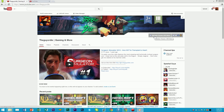Hello guys and welcome back to another tutorial here on Tutorial Tuesdays. Today I'm going to show you how you can add an intro to all of your videos on YouTube, even ones you've already uploaded. This was a new feature introduced by YouTube about a month or two ago. It basically allows you to upload a three-second intro clip to your YouTube channel and put it on all of your videos all at once without doing it individually to each one.